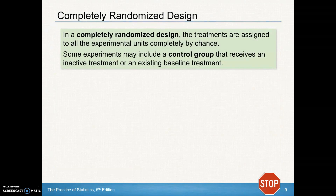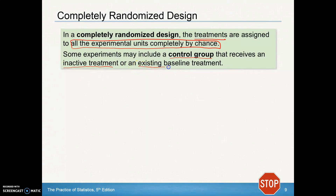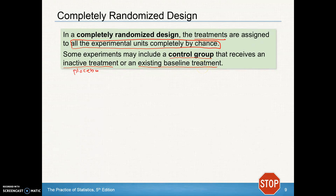In a completely randomized design, the treatments are assigned to all the experimental units completely by chance. Some experiments may include a control group that receives an inactive treatment — sometimes referred to as a placebo — or an existing baseline treatment. So maybe everybody is already taking aspirin, and then we're going to test a different drug while everybody has already taken aspirin.